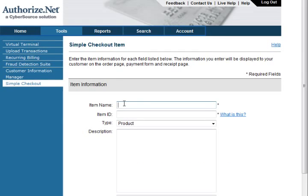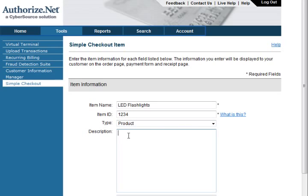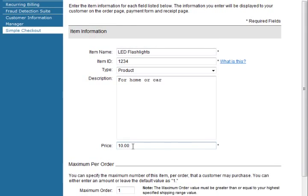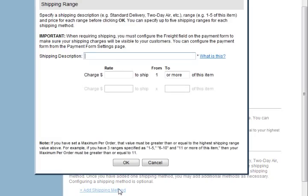Enter the item information. Note that you must enter information next to all boxes with an asterisk: item name, item ID, type — select donation, product, or service — enter a description if desired, price, and if needed, maximum items per order. To enter a shipping method, click on Add Shipping Method. Enter a shipping description such as "Standard Delivery," then enter the shipping charge. Be sure to click OK at the bottom of the page to save your changes.